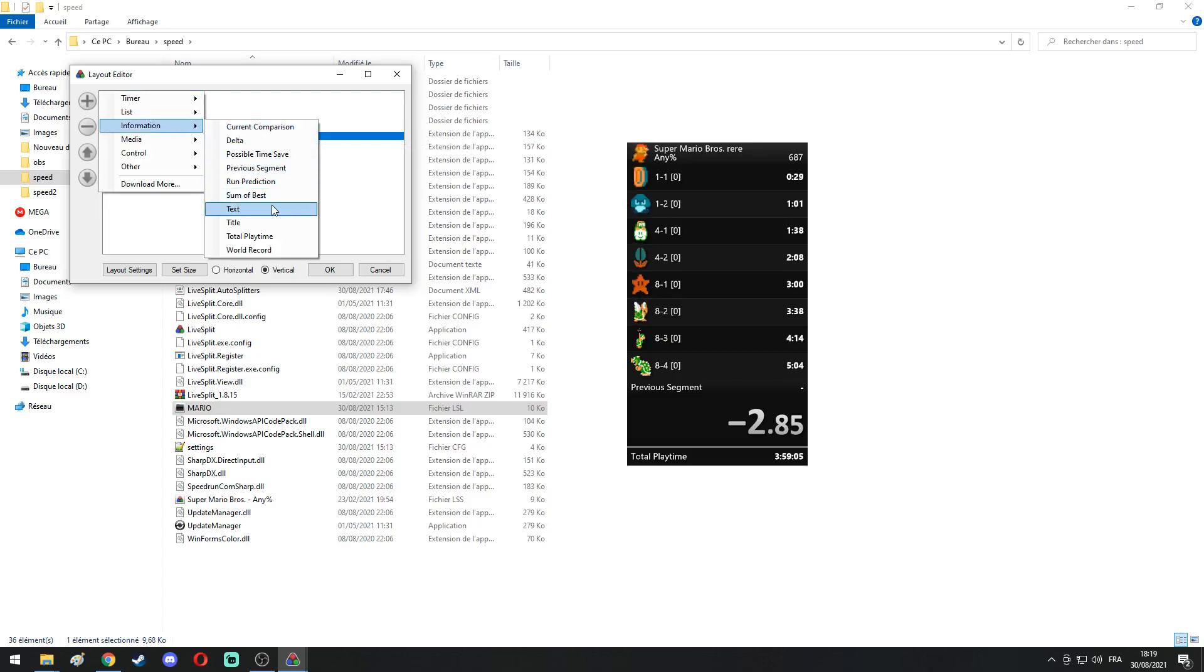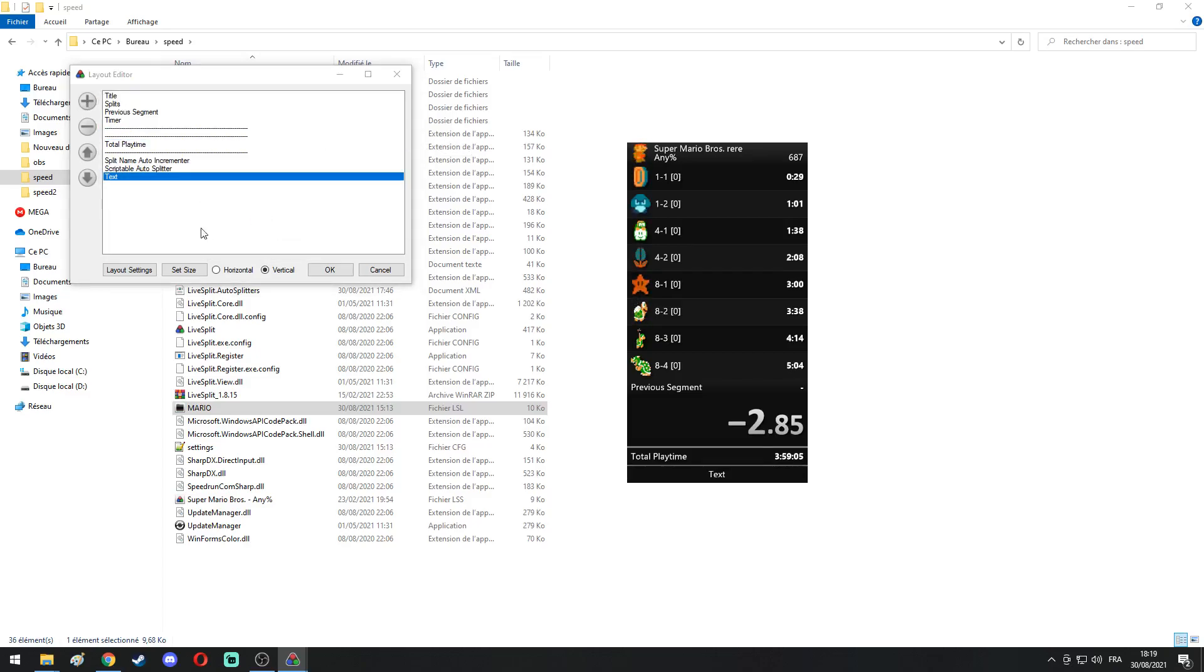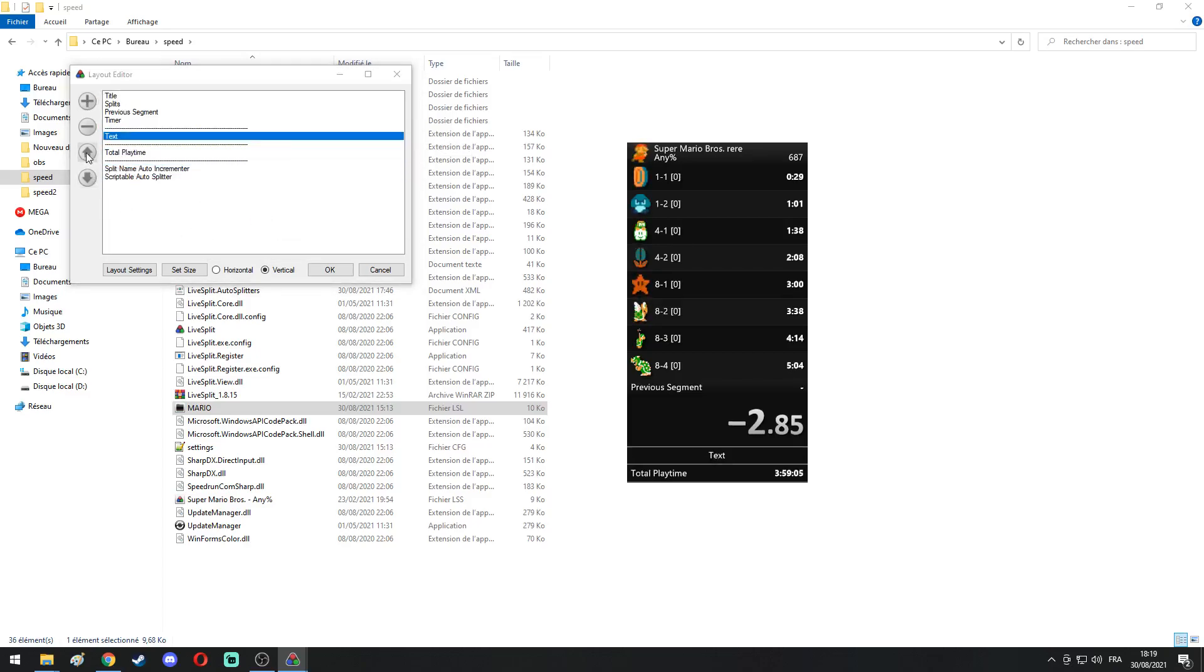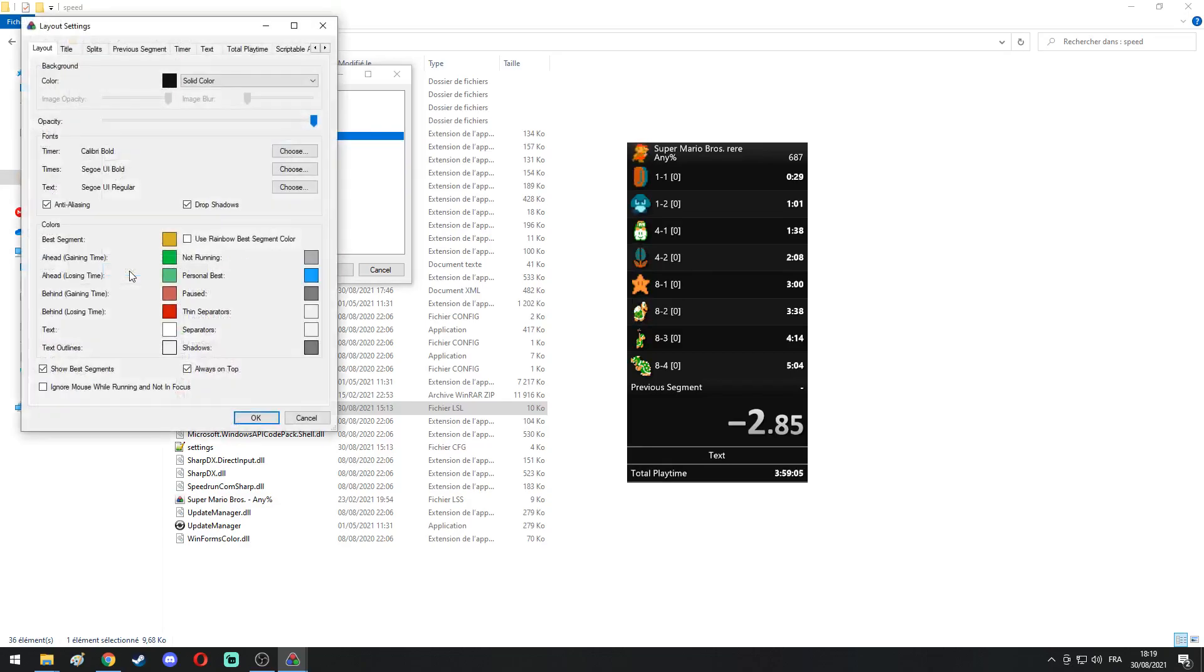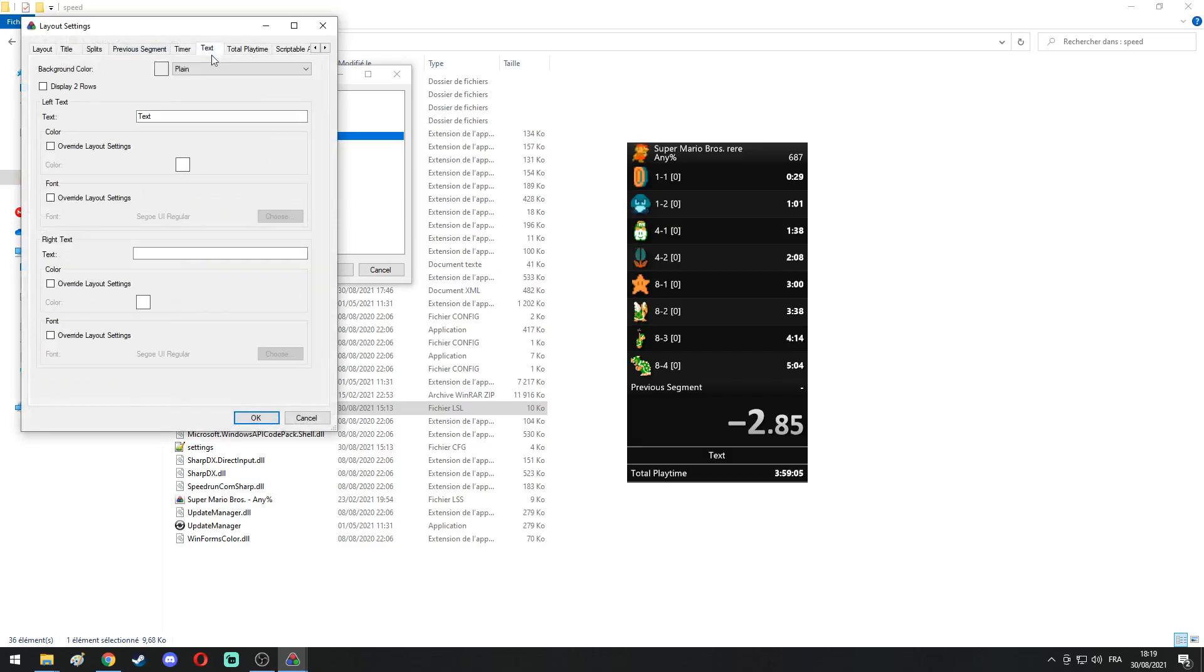Place it where you want to place it, and go in Layout Settings. Find your text box and write whatever you want.